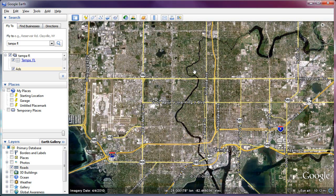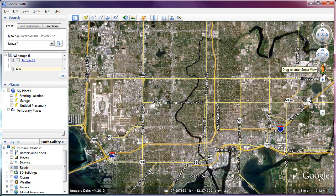In Google Earth, on the other hand, the street view icon is on the right instead of the left. You do have to be zoomed in to a specific altitude before you see this — for example, if you're zoomed back something like 300 miles or more, the orange guy icon disappears.